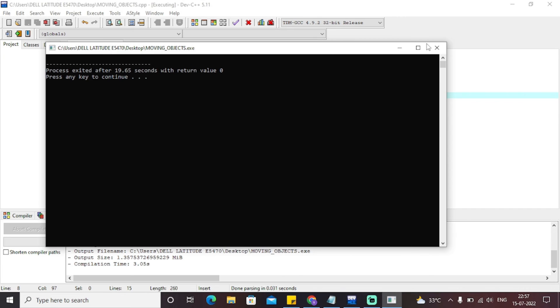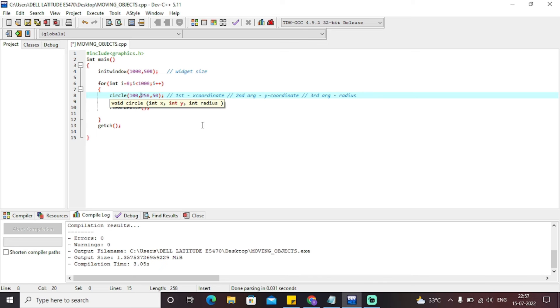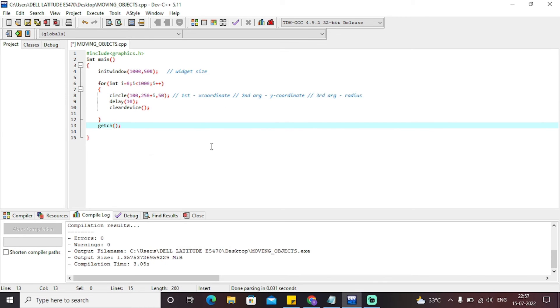This circle will go until i is less than 1000, so it will cross the widget and then stop. That was the output of the moving circle in a horizontal direction. Now, if you need to display the circle moving in a vertical direction, you just need to change it so that i is added to the Y coordinate instead of the X coordinate. This code applet will then show the moving circle in a vertical direction.